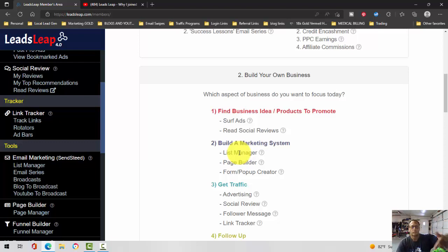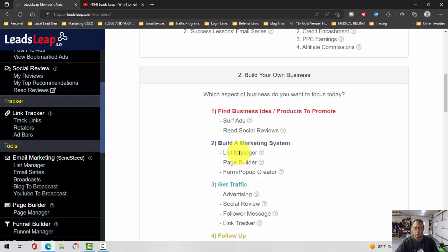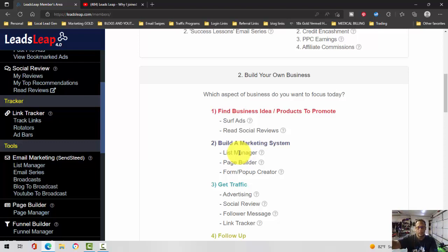You can duplicate other people's email series with a share code for free. However, if you want to customize the autoresponder and send broadcasts with the Leads Leap autoresponder, you will have to upgrade to Pro.